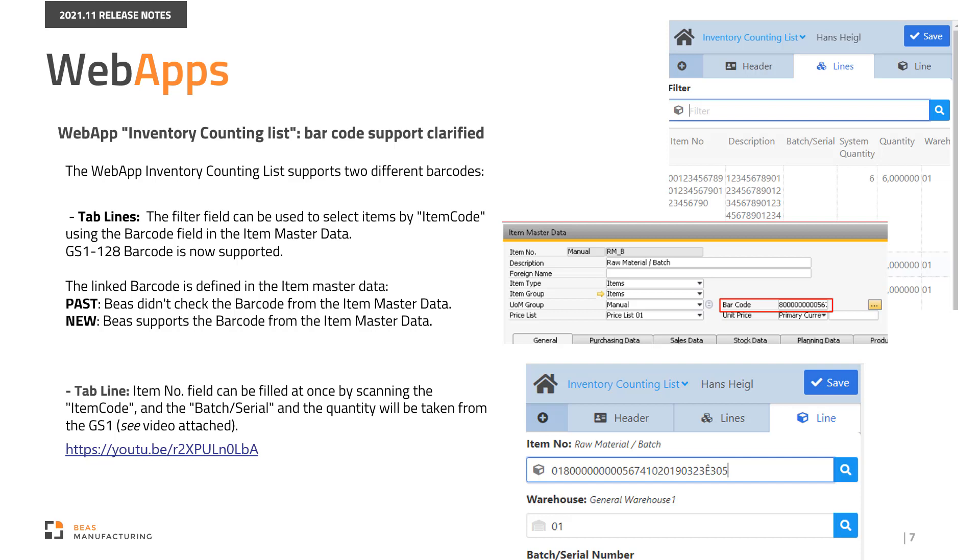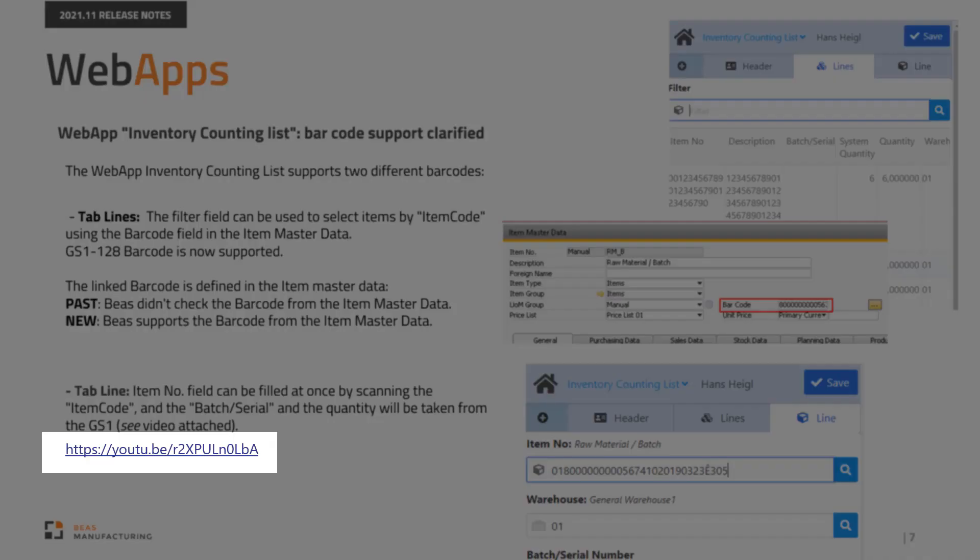In the Lines tab, the Item Number field can be filled once by scanning the item code and the batch or serial, and the quantity will be taken from the GS1 code. Please watch the following demonstration video.